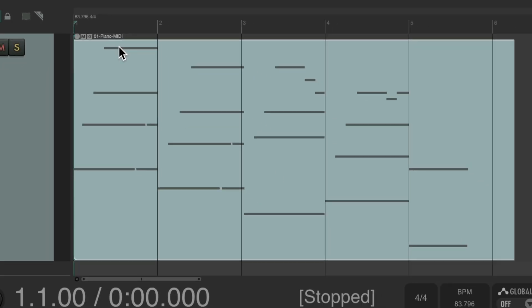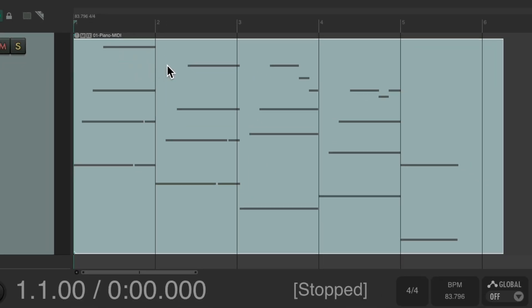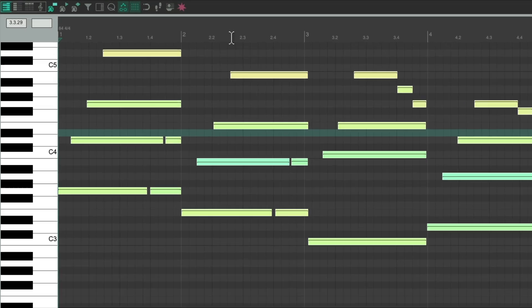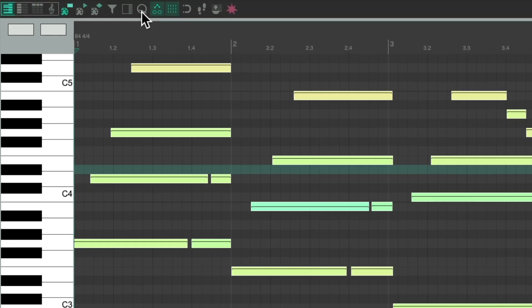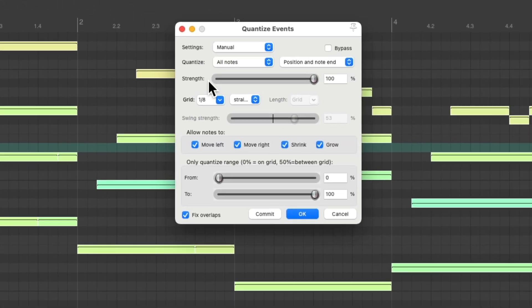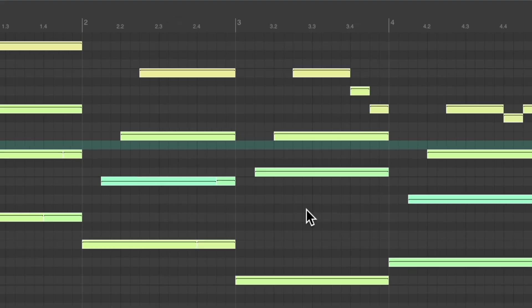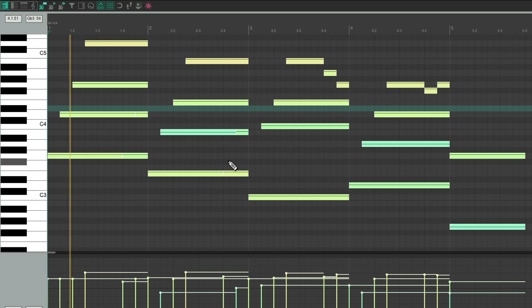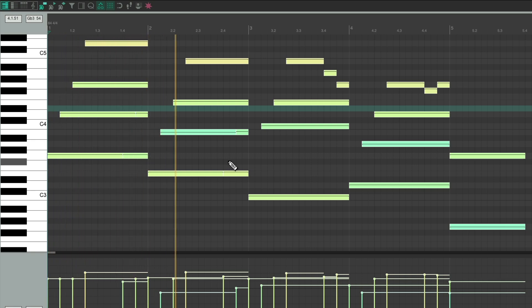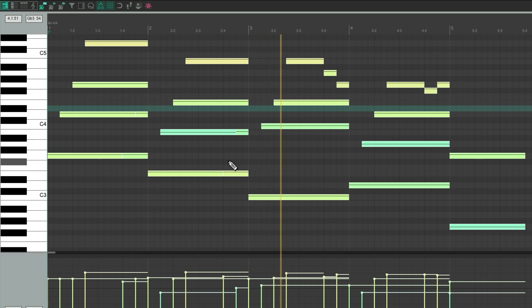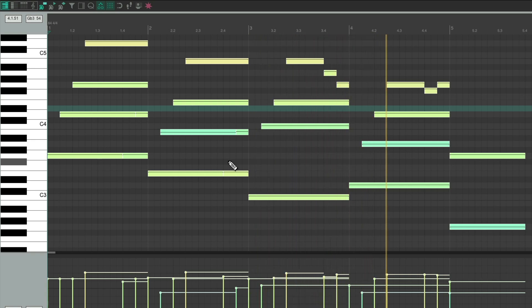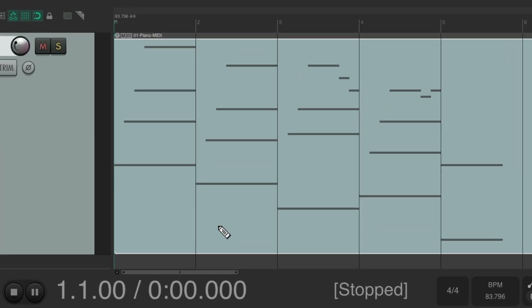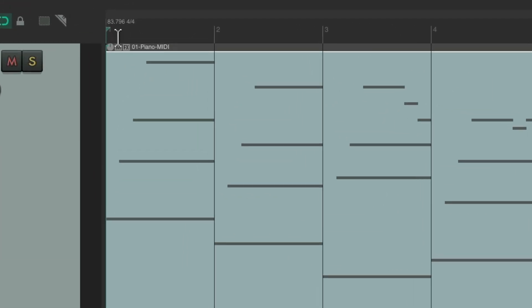And to make it perfect we can double click it and just quantize it to the grid. We'll use eighth notes, straight, on position and note end. Let's see if it locks with the click. Perfect. So now we have our tempo.